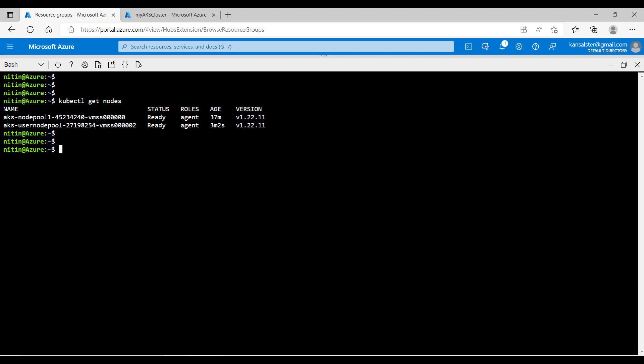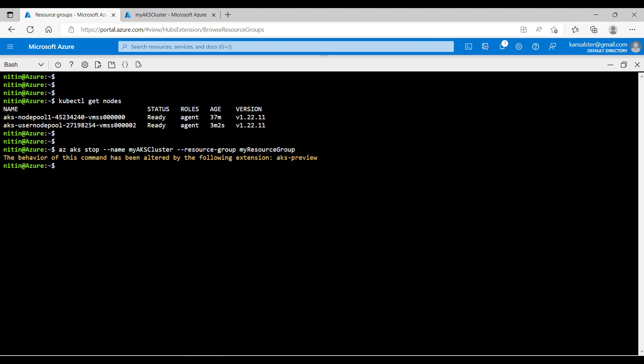Now let's run the command to stop the AKS cluster: az aks stop --name myakscluster --resource-group myresourcegroup. Hit enter. This command will take some time. Let's come back once the command is successful.